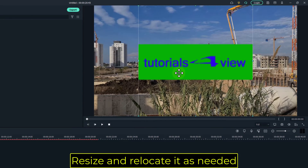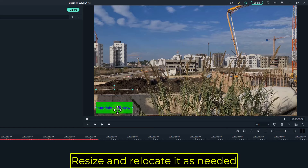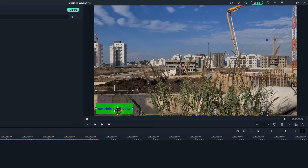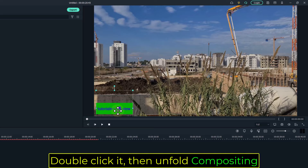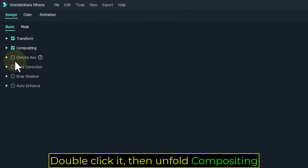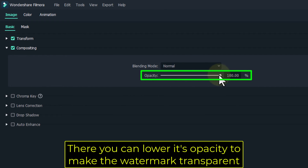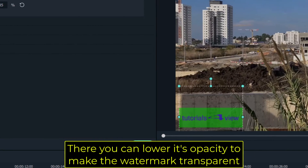Resize and relocate it as needed. Double click it, then unfold compositing. There you can lower its opacity to make the watermark transparent.